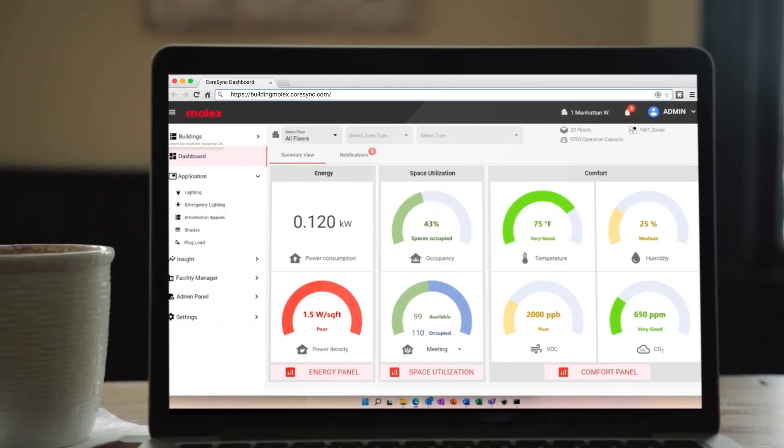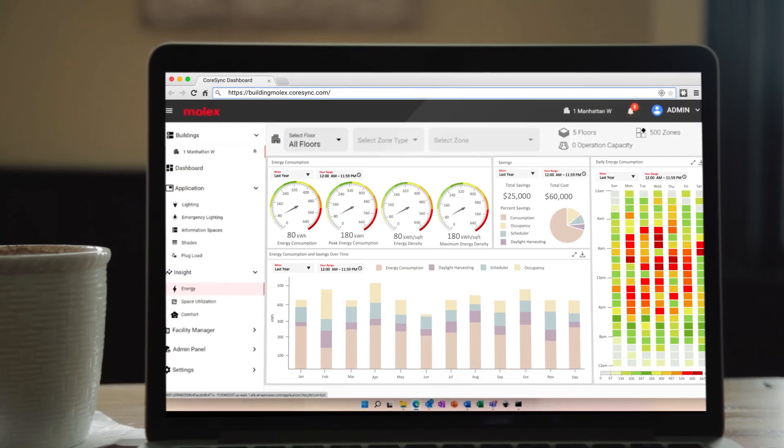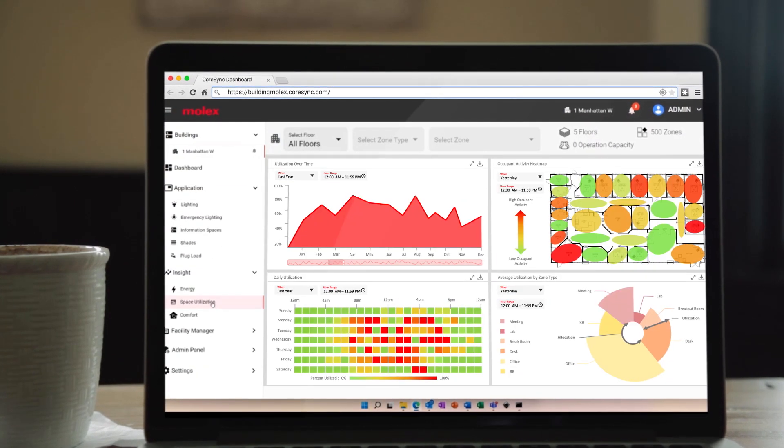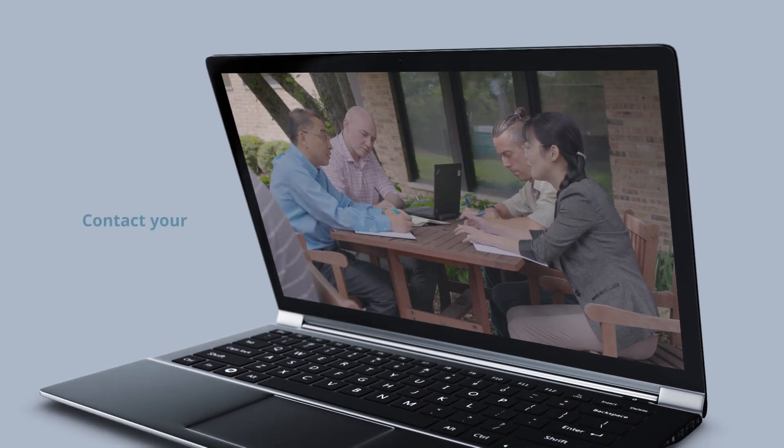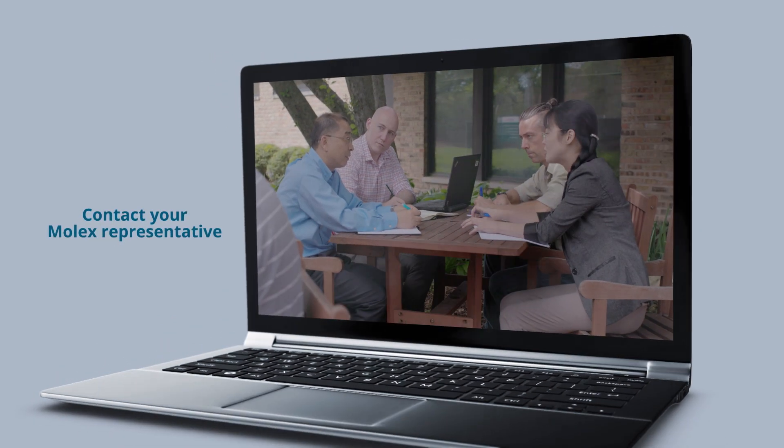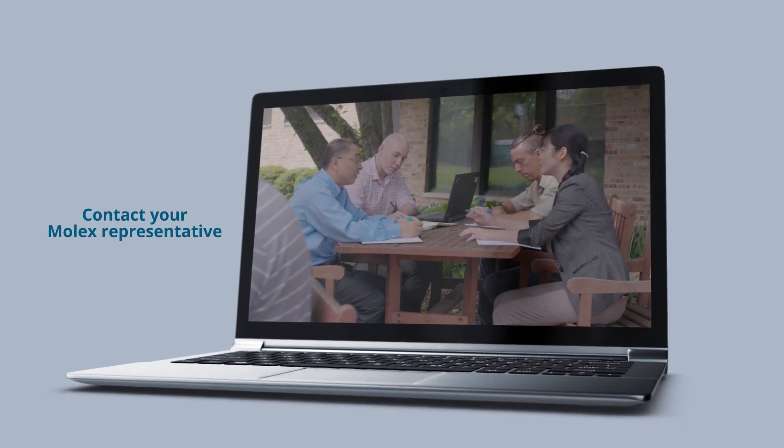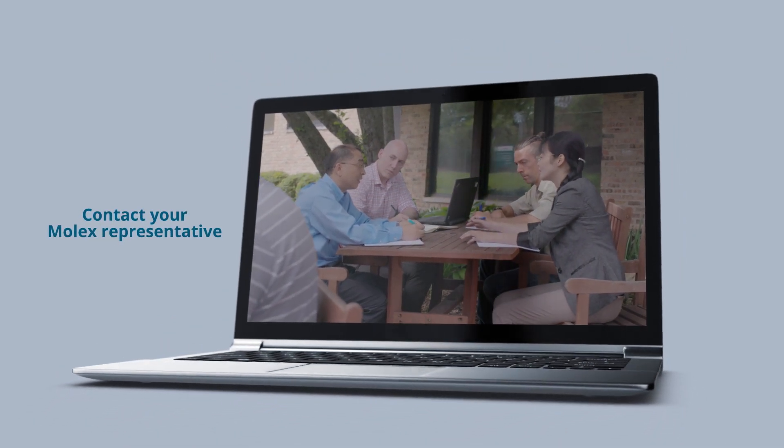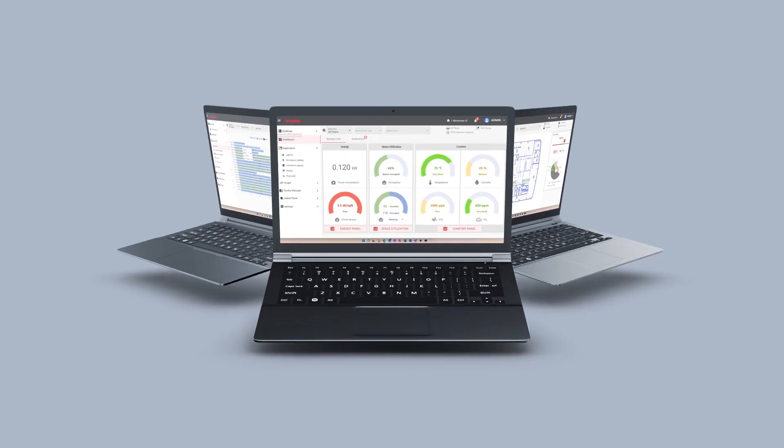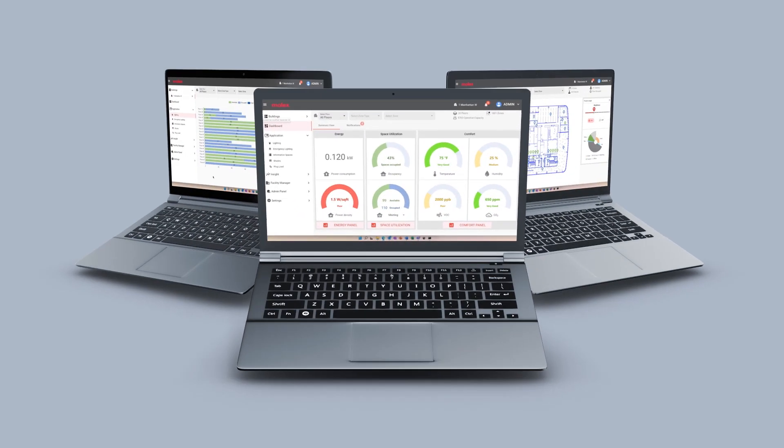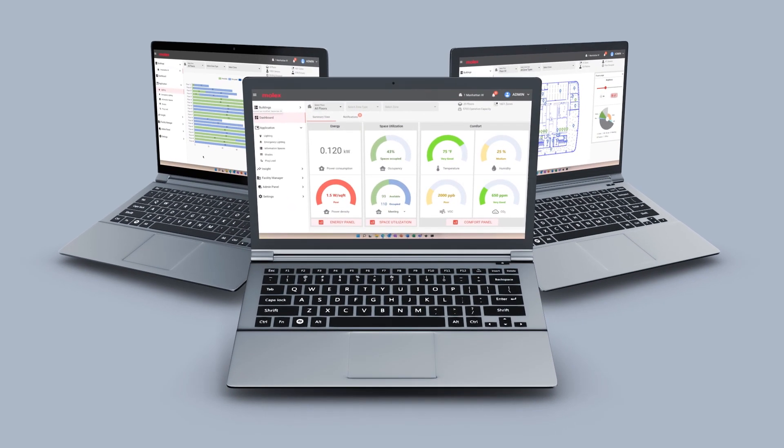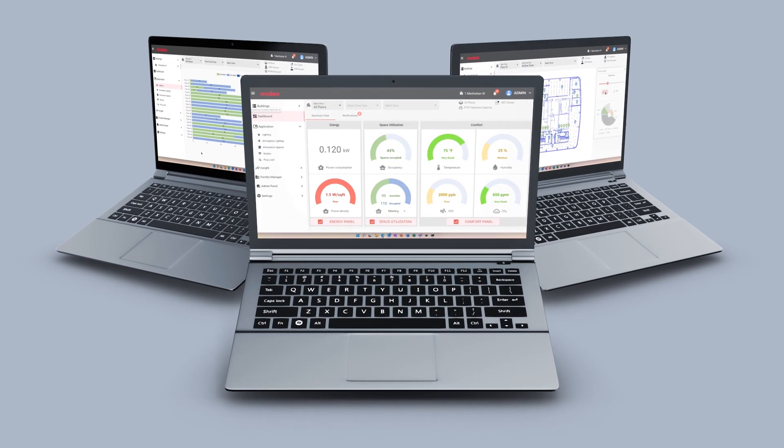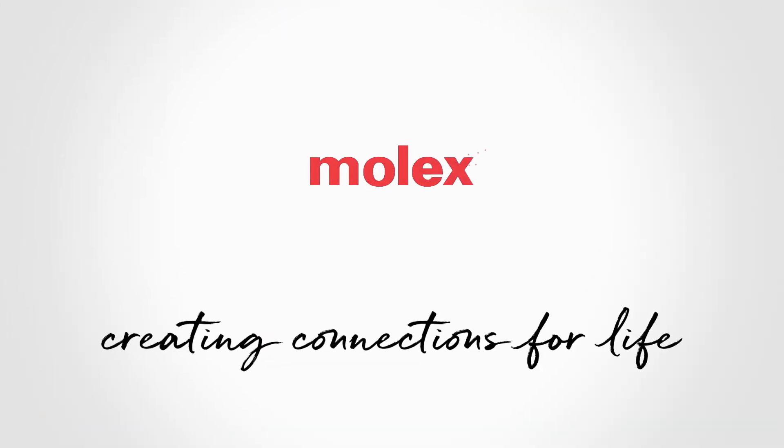These capabilities are just the tip of this dynamic CoreSync 2.0 network. Your Molex representative can present a full demonstration of its powerful capabilities to control, monitor, and configure systems in your smart building. Together, we can create connections for life.